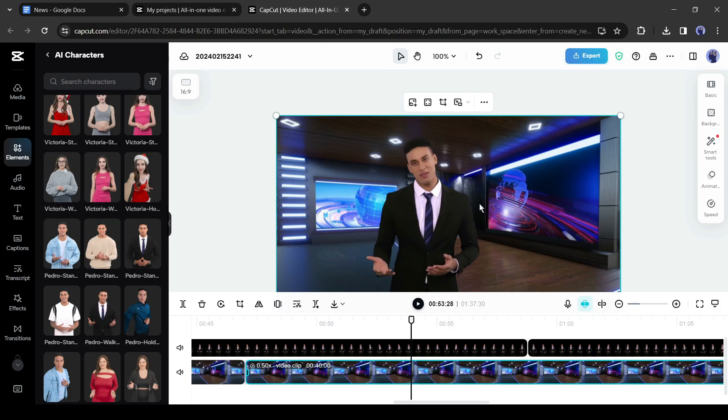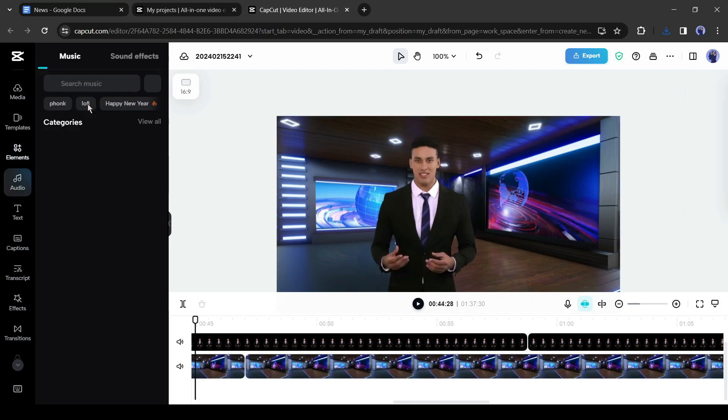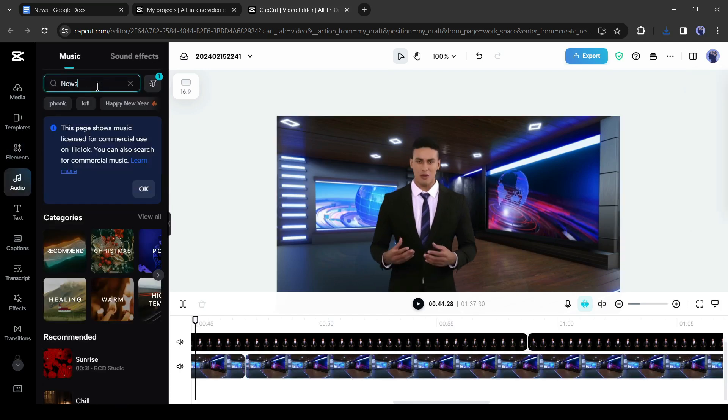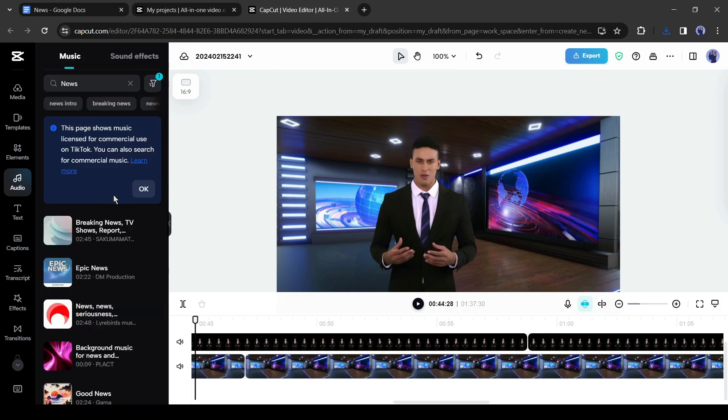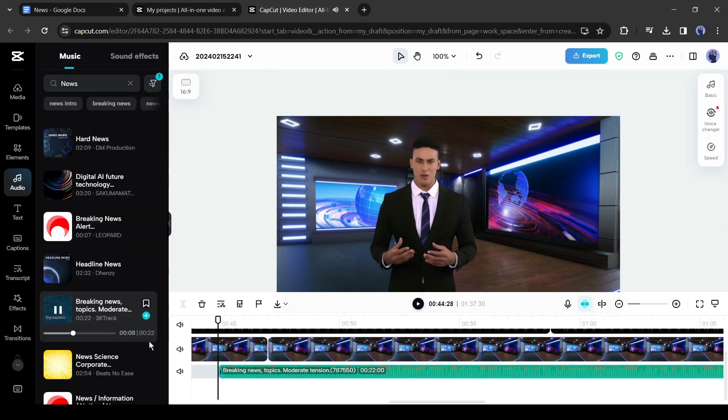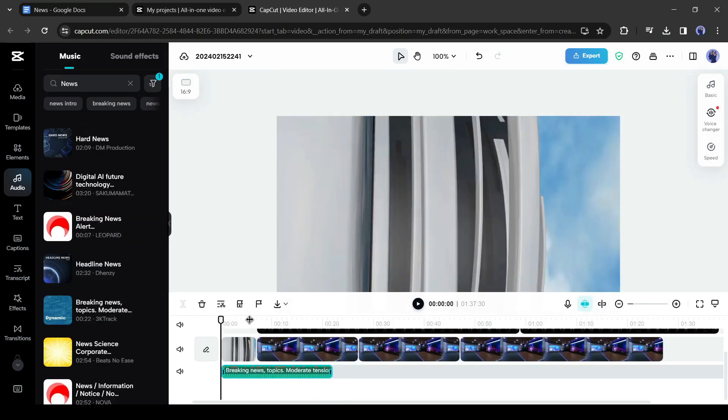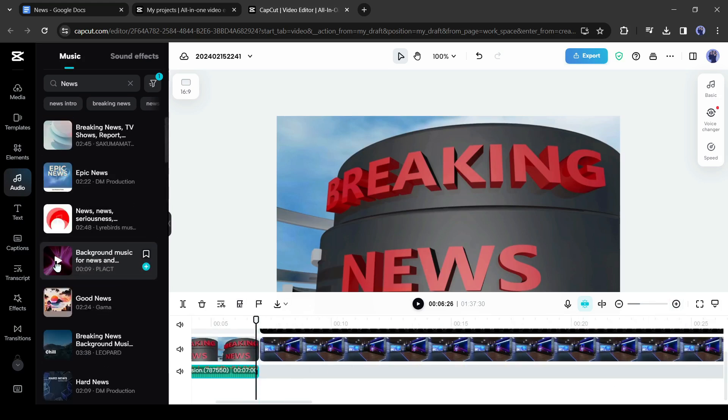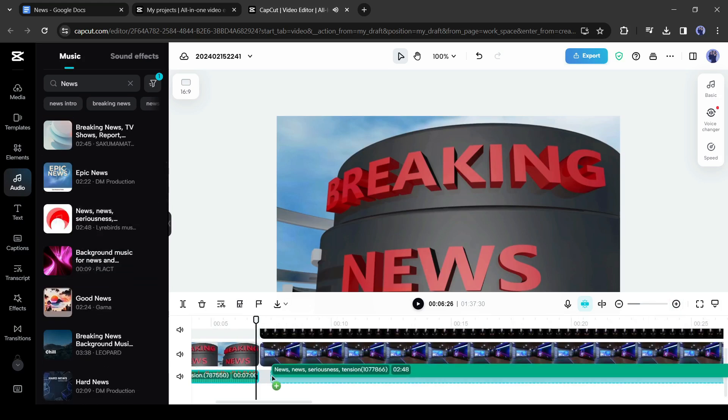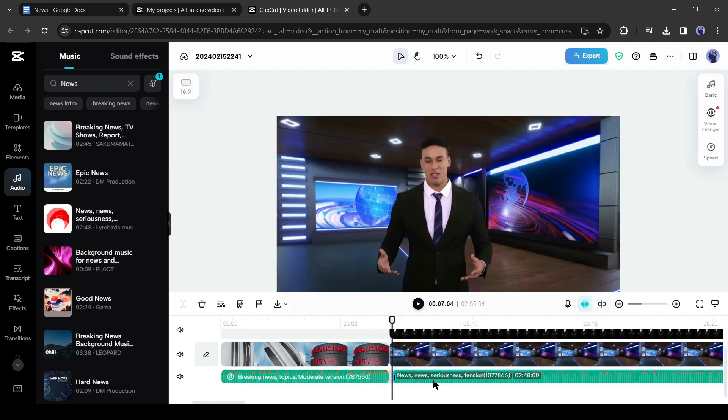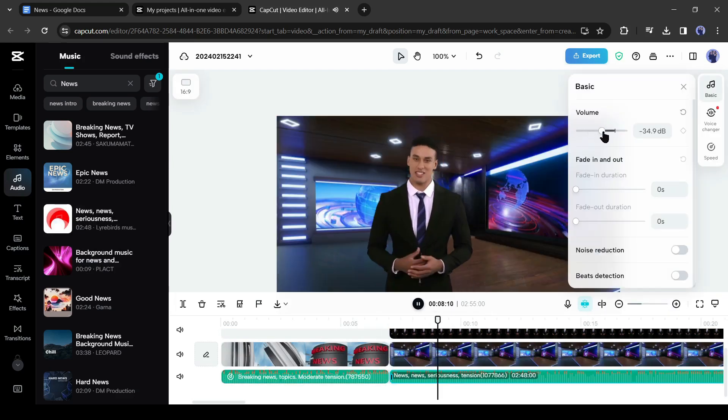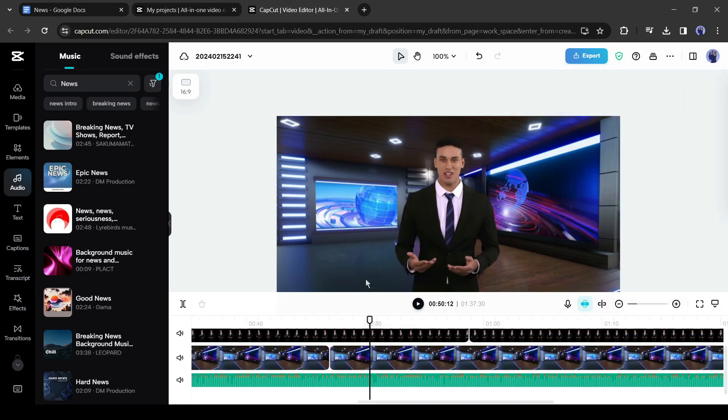After generating the videos, we have to insert the music. Come to the music tab from here. After that, search for news intro. After getting the search results, insert one of them into the timeline and adjust the length according to the intro. After that, insert a news background music after the intro. So, don't forget to reduce the background music volume and adjust the length. Alright, our news video is ready.